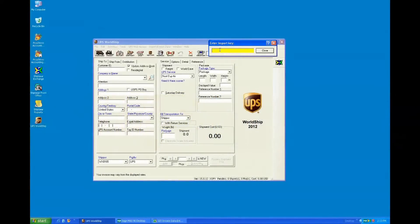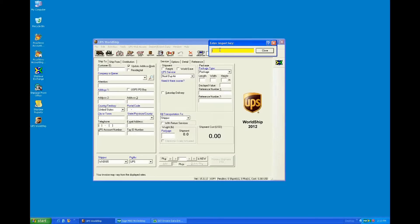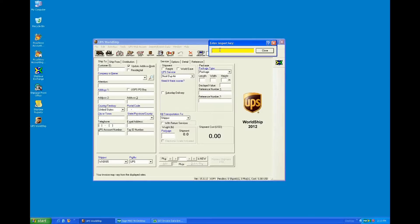Caroline, I understand that you have a whole other product in addition to Starship that's called Shipgear for Sage 100 ERP customers, and Shipgear might be the more affordable option of the two. Can you tell us the differences between Shipgear and Starship and how it applies to the Sage 100 ERP community?